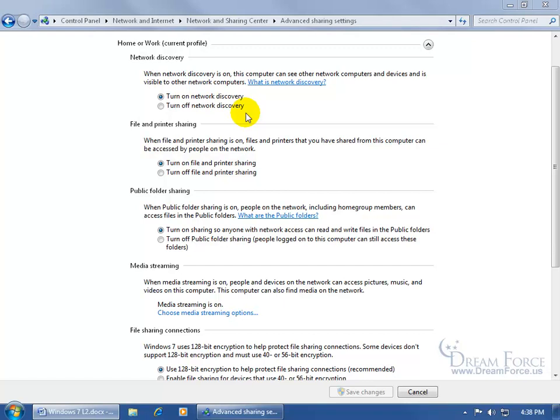There's one exception to this: you can still share printers on the network without being detected. So if you turn Network Discovery off but turn on File and Printer Sharing, you can still share printers connected to this computer without being detected. Other than that, if you want access to other people's shared folders and they have access to yours, be sure to turn on Network Discovery.